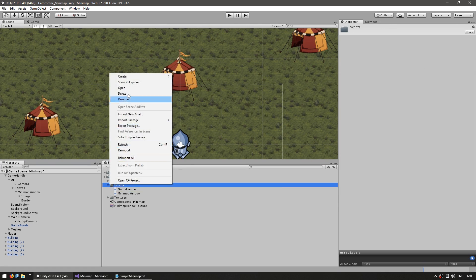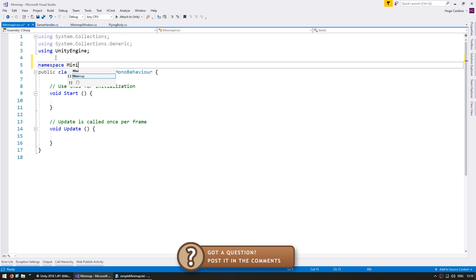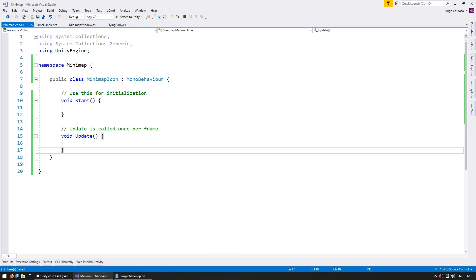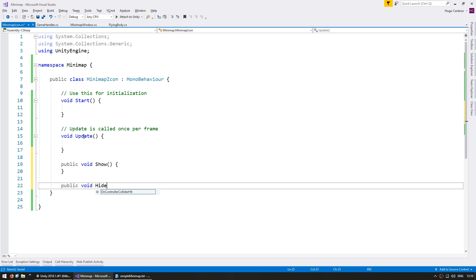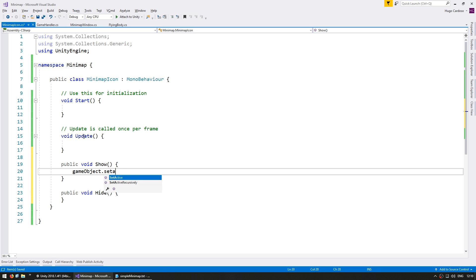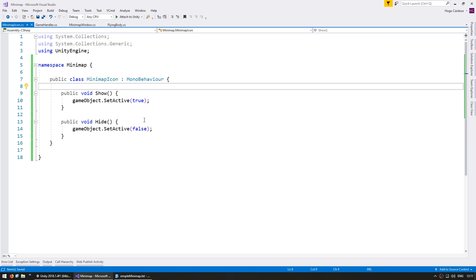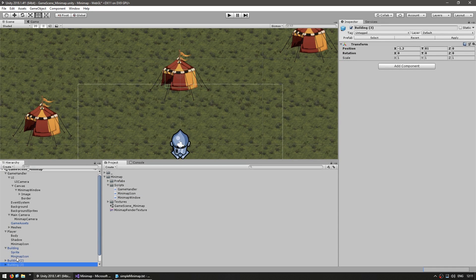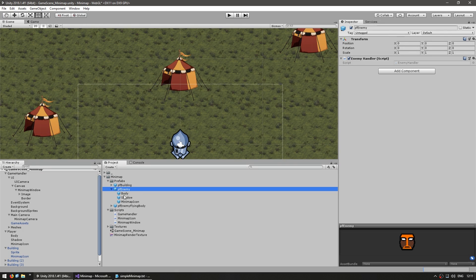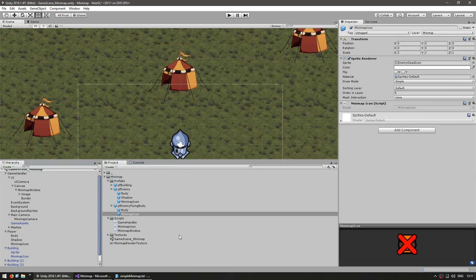Let's make a new C-sharp script and name it MinimapIcon. Again, to keep our code clean let's put it in the Minimap namespace. Here we're going to make some simple Show and Hide functions as well. However, each minimap icon is different so we're not going to use static — simply a public void Show and a public void Hide — doing the same thing: gameObject.SetActive true on show and false on hide. Let's add this script to every single minimap icon: the player, the buildings, the enemies, and the enemy flying body. All of our minimap icons now contain that script.